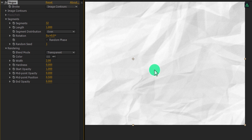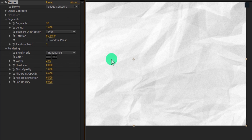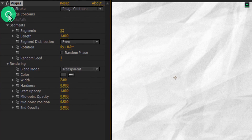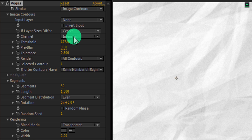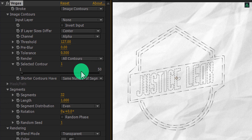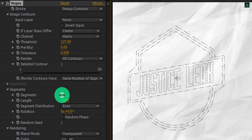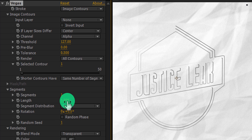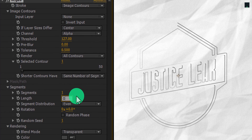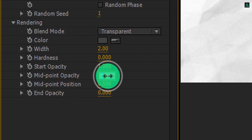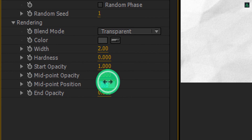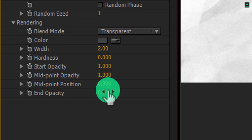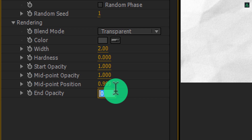Now in most cases you won't be able to see your logo after changing the blend mode, so let's fix this. Open Image Contours, and in the Channel tab, change Intensity to Alpha. If your logo is visible now you can go with it, else try other channel options. Now change Segments to 1, and change the Length to 0. Then change the Midpoint Opacity to 1 and Midpoint Position to 0.9. And lastly, change End Opacity to 1.